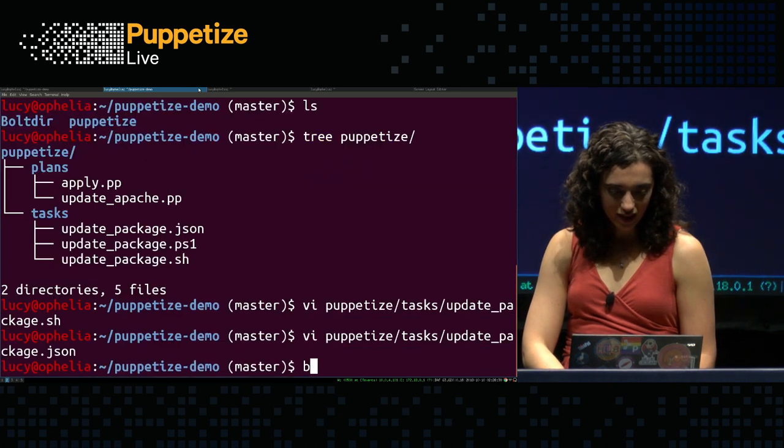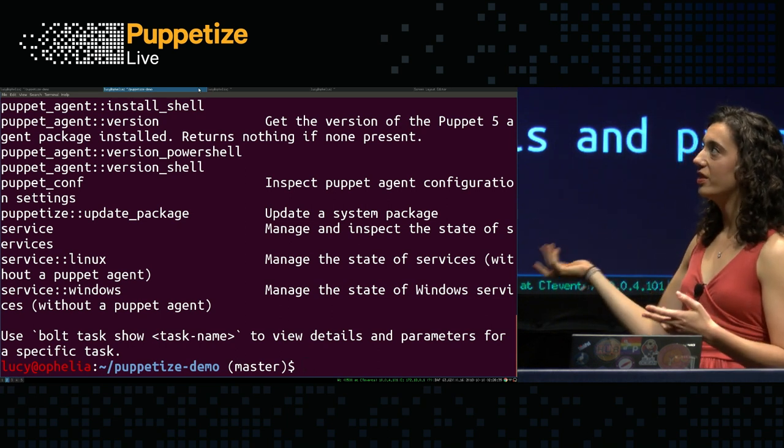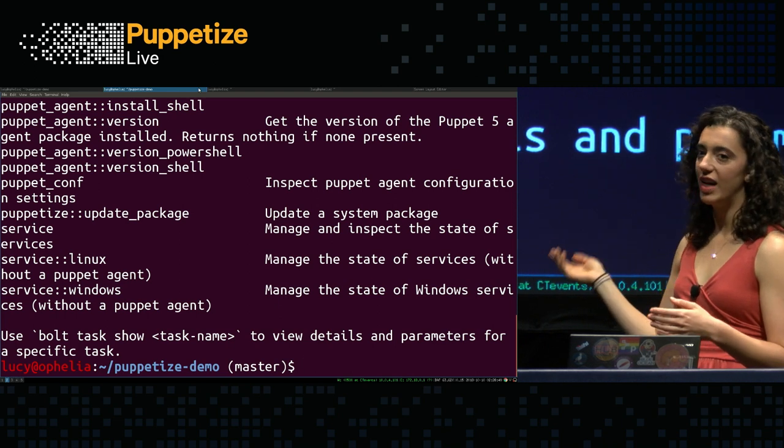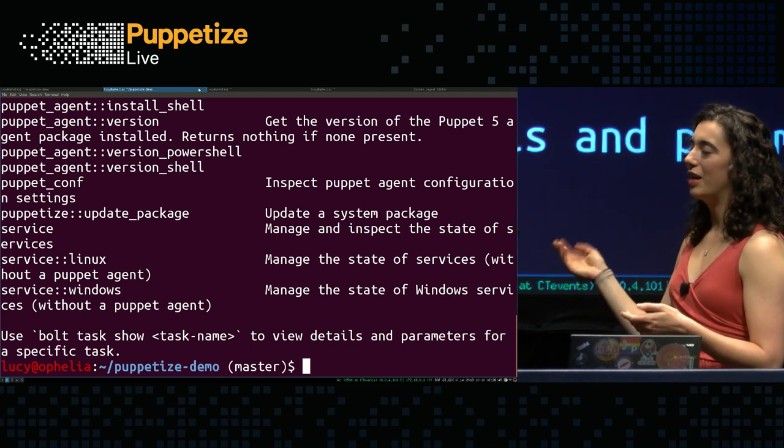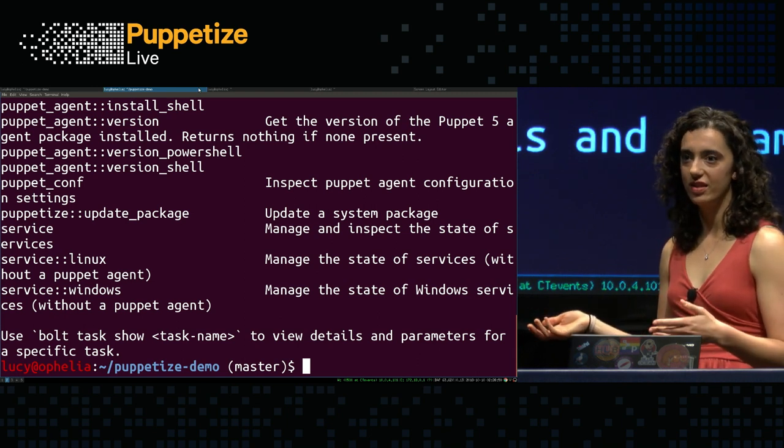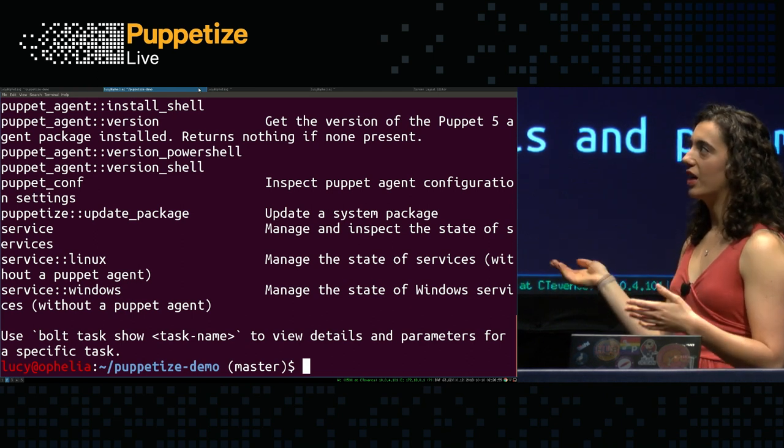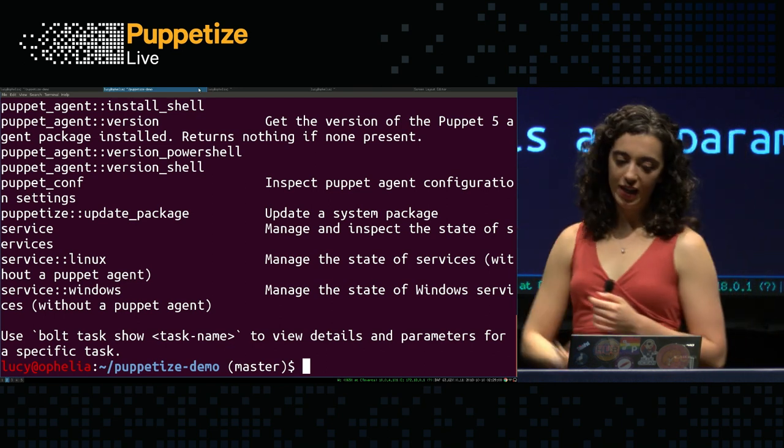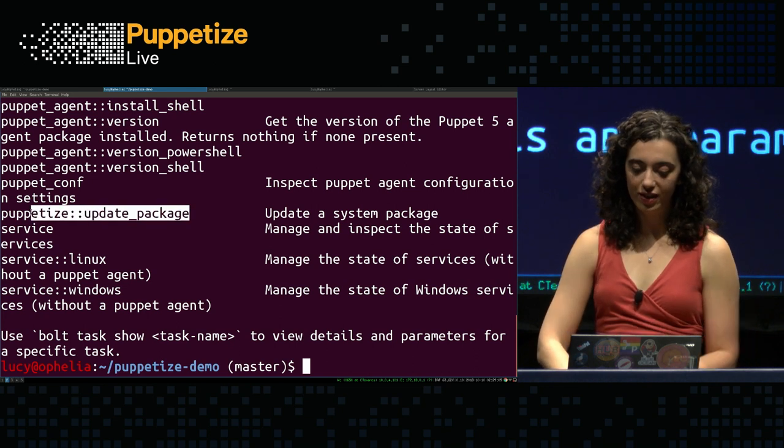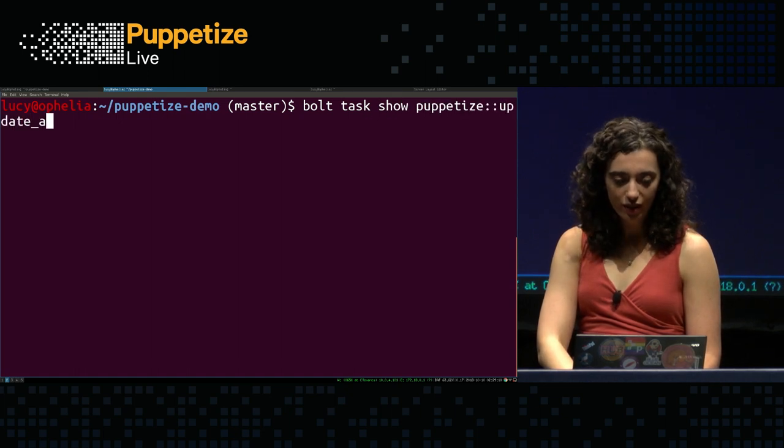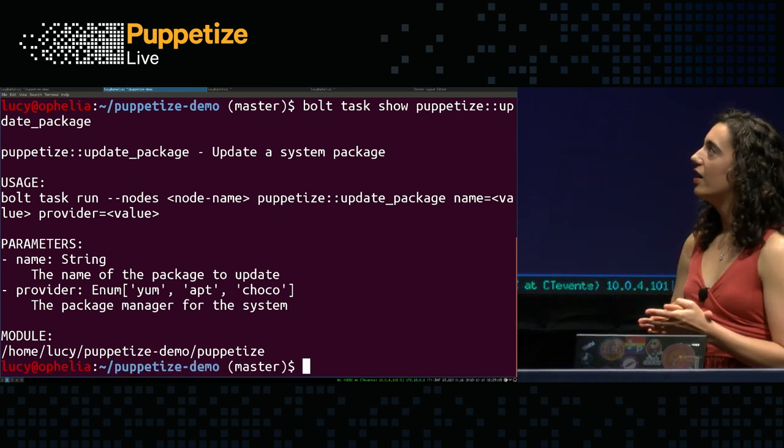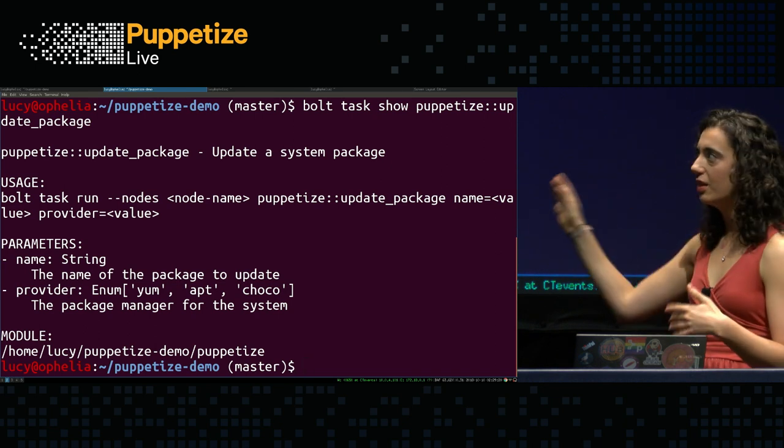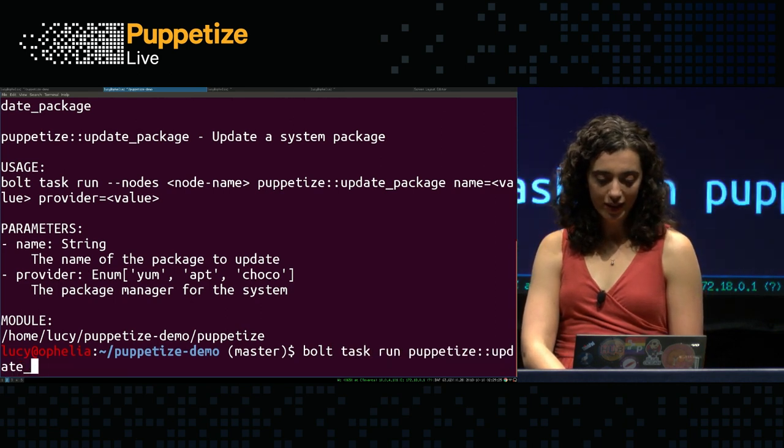So with that, I just ran Bolt task show. That is showing you all of the tasks that are in the module path that Bolt is looking in. You'll notice that there are a lot of them. A lot of these are modules that come pre-installed with Bolt that have those tasks available. And then a couple of them are modules that I have already installed as well. But the one I want to point out is that puppetize update package one. And then I can take a closer look at that task itself using Bolt task show.